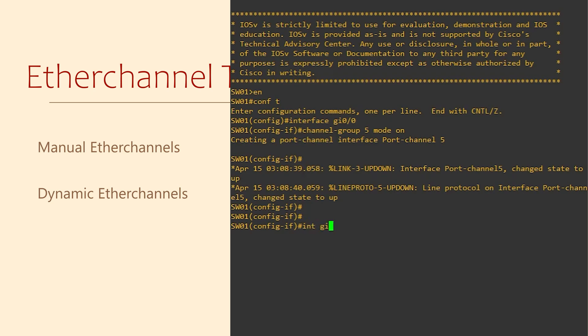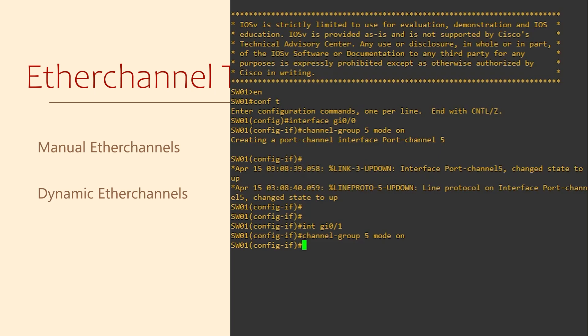Let's jump into another interface and we'll add that into the same channel group. If we used a different number here, it would be part of an entirely different ether channel. So it's important to get the number right.